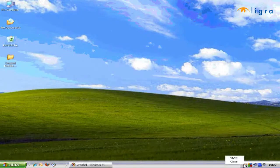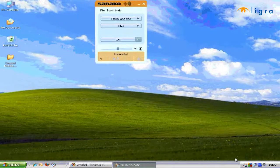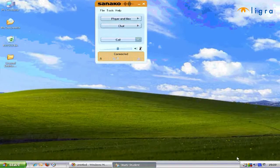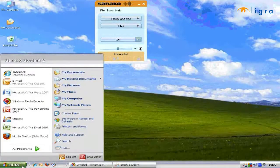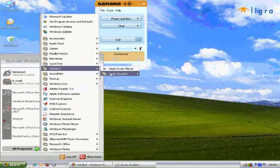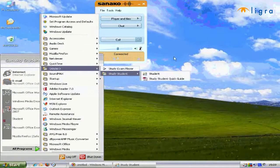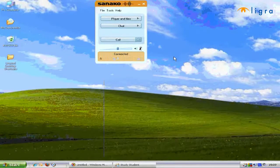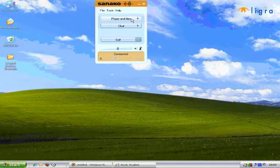Simply right click on the system tray icon and select the show option, and the student interface will appear on the screen. Alternatively, you can select the student option from the programs menu. The view you see here is the minimized view of the student interface.